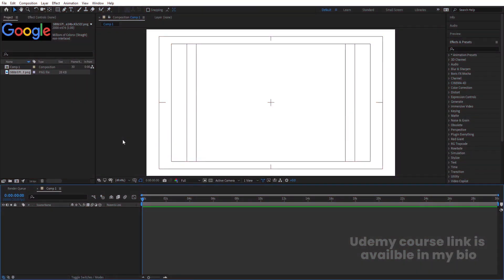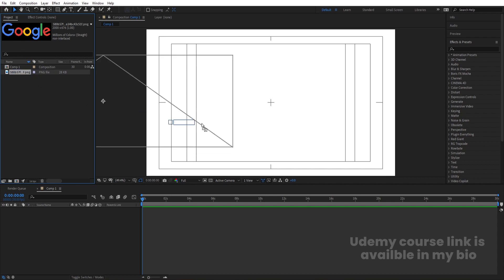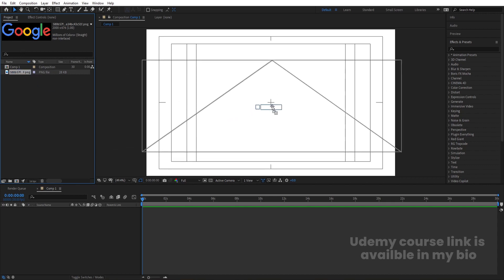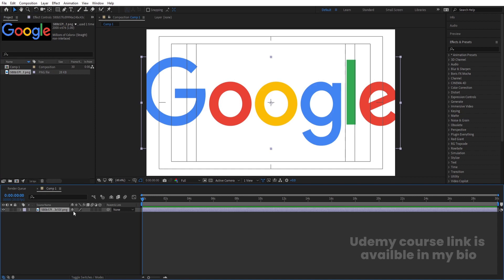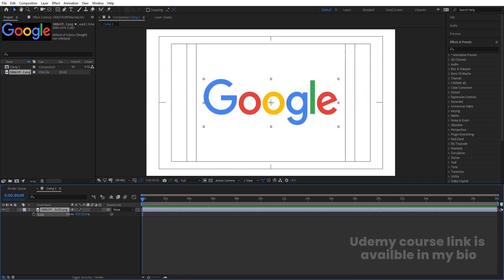Here we are in After Effects. I have this Google logo file over here — you can choose any logo if you want, but make sure that your logo is in alphabetical format. Right now I am going to experiment with the Google logo. I have this PNG logo and I'll simply bring it over here, press S for the scaling option, and scale it to an appropriate size.